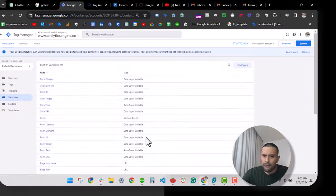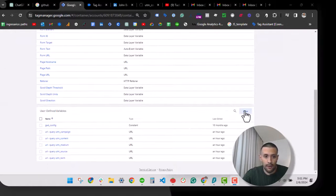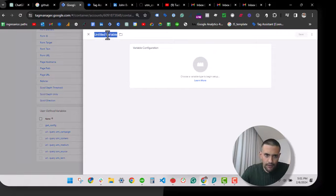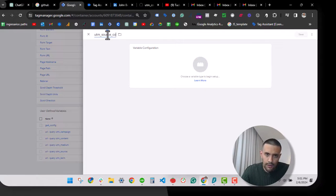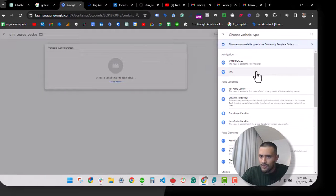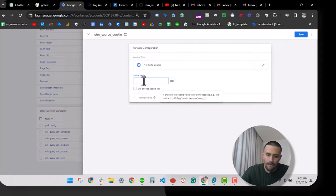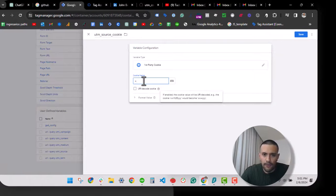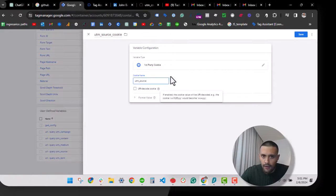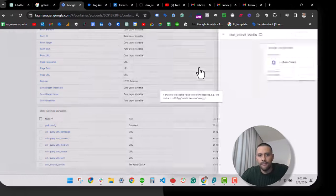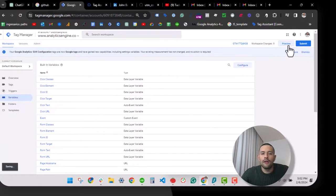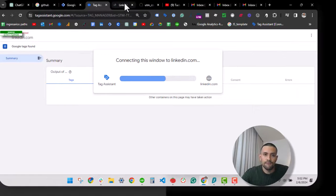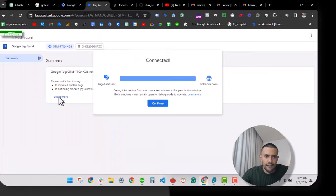Let's talk about how will you use this. You can create a new variable for each UTM parameter. Let's create a new UTM parameter here. I'm going to name this UTM source cookie and we will select first party cookie, right. UTM and the name of the cookie, and you will place here the name of the cookie, UTM source. Let's save that and let's restart the preview.